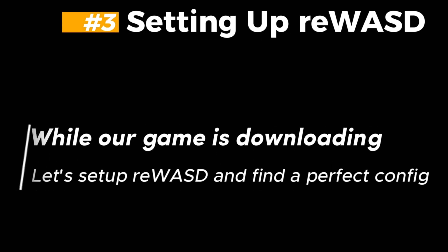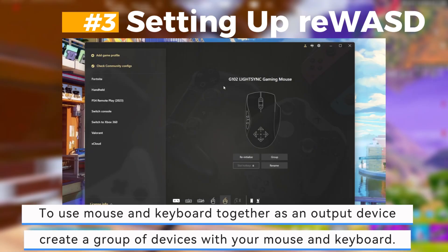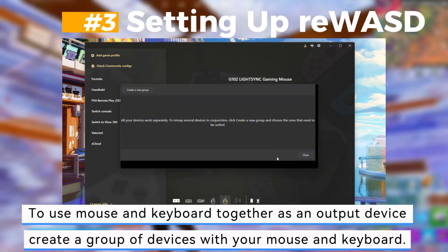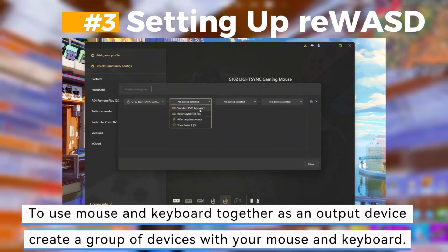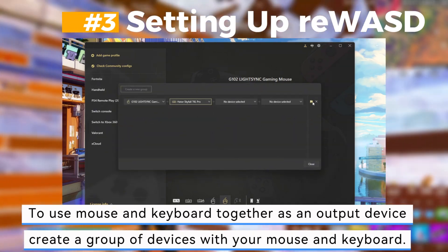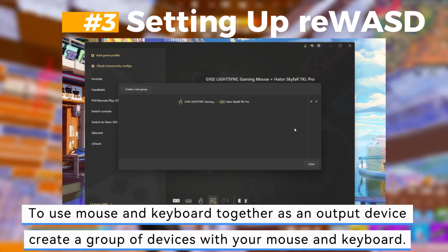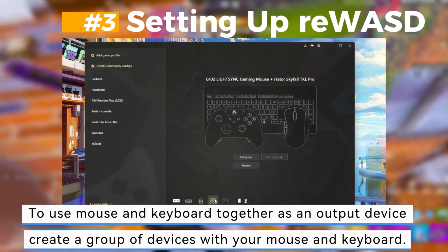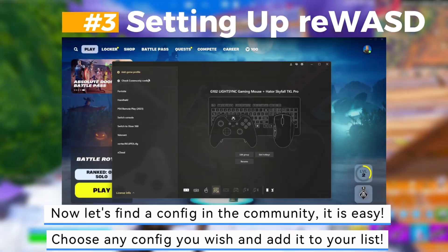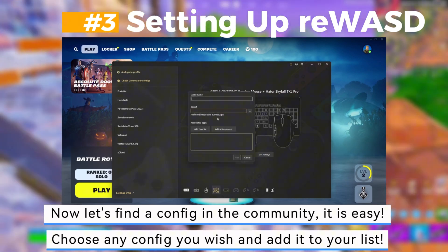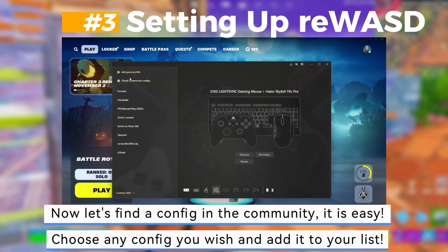Third, setting up Rewasd. While our game is downloading, let's set up Rewasd and find a perfect config to use. Use mouse and keyboard together as an output device, and create a group of devices with your mouse and keyboard. Now let's find a config in the community — it's easy.